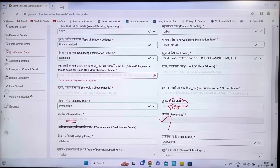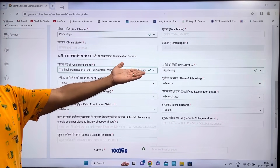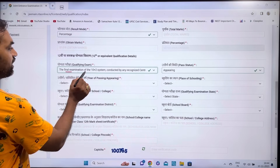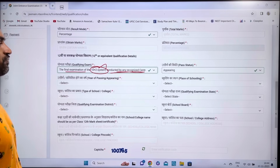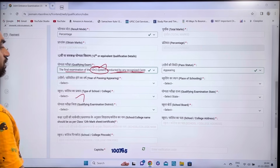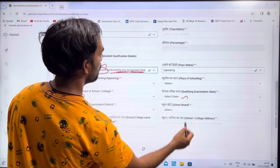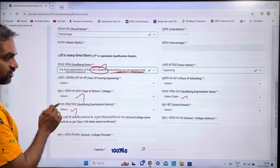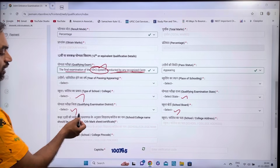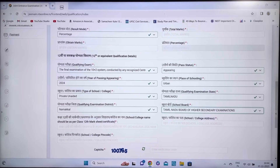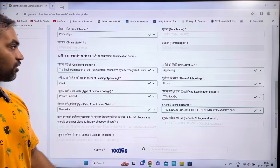For the 12th qualifying exam, indicate whether you are appearing or have passed. If currently in 12th, select 'Appearing'. The passing year will be 2024. Fill in place of schooling (urban/rural), type of school (private/government), qualifying exam state (Tamil Nadu), district, and board (Tamil Nadu State Board or CBSE). For freshers, leave the marks section blank or enter the cap. Then click Save and Next.